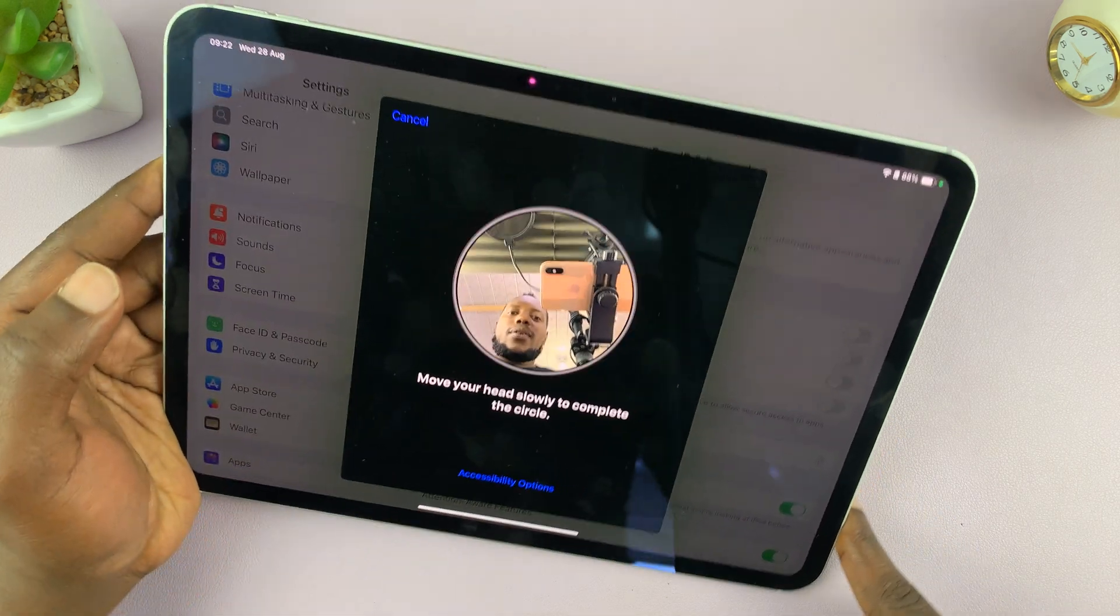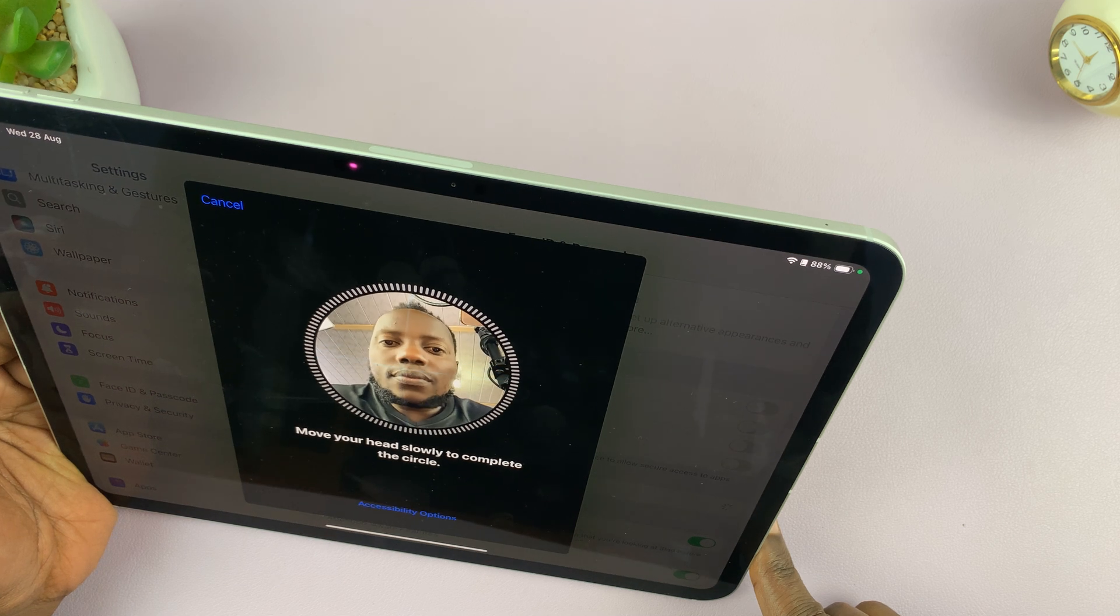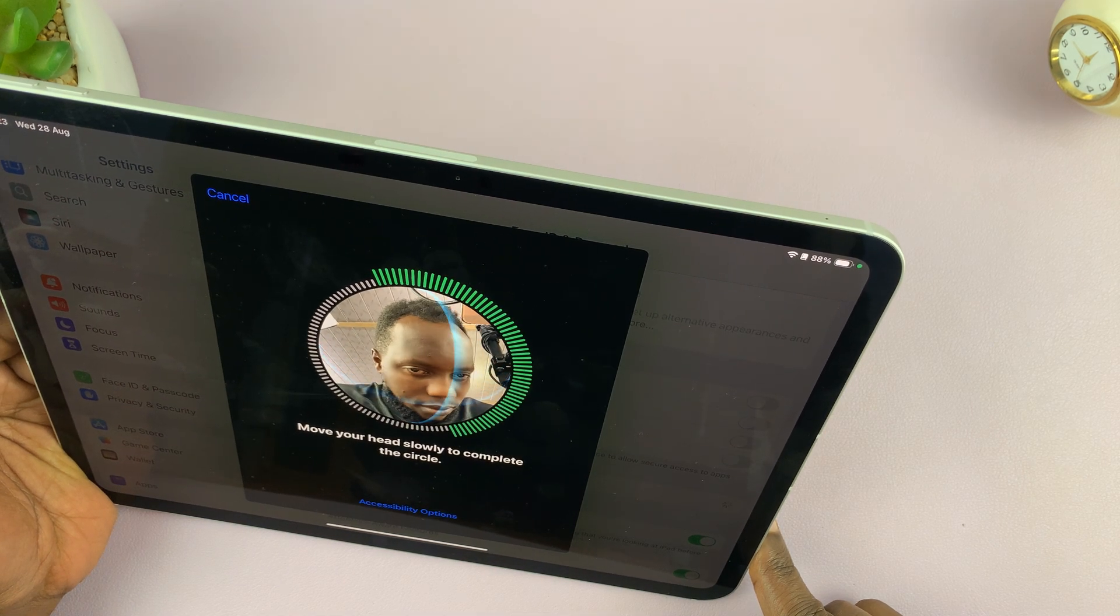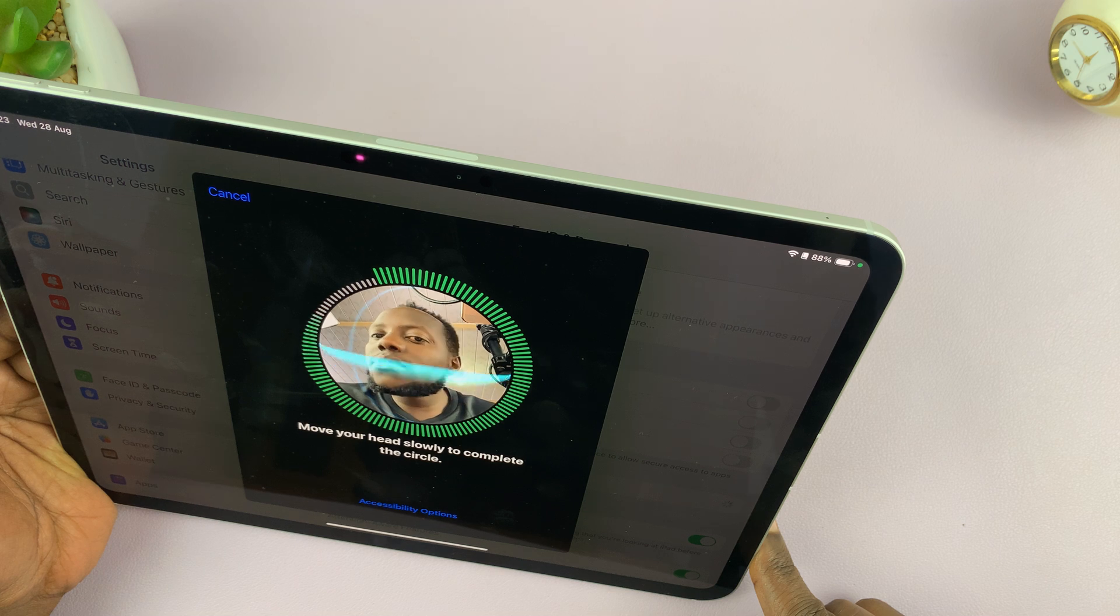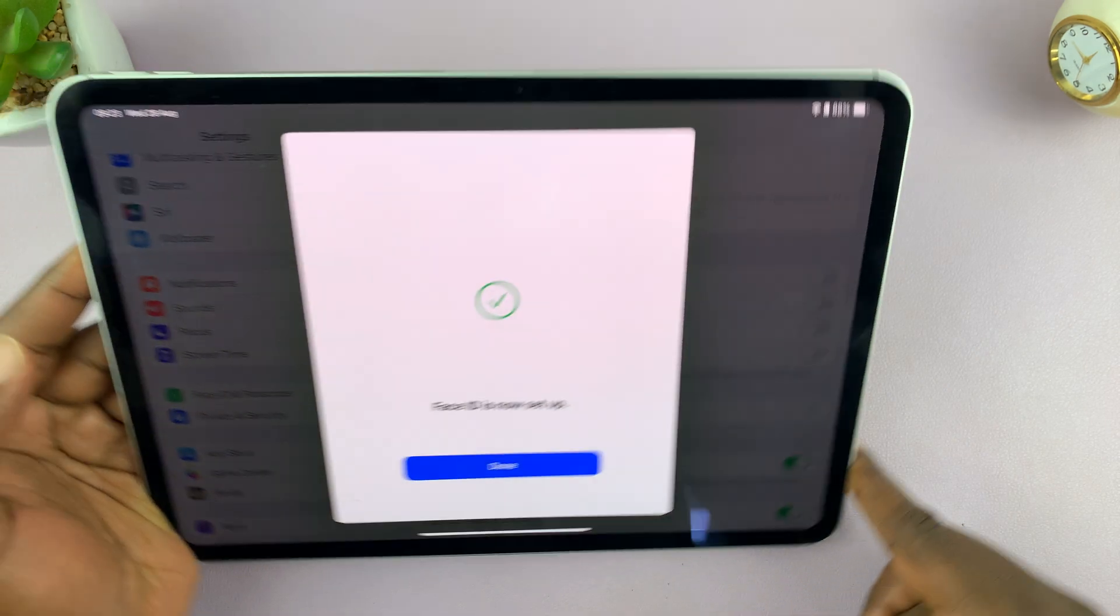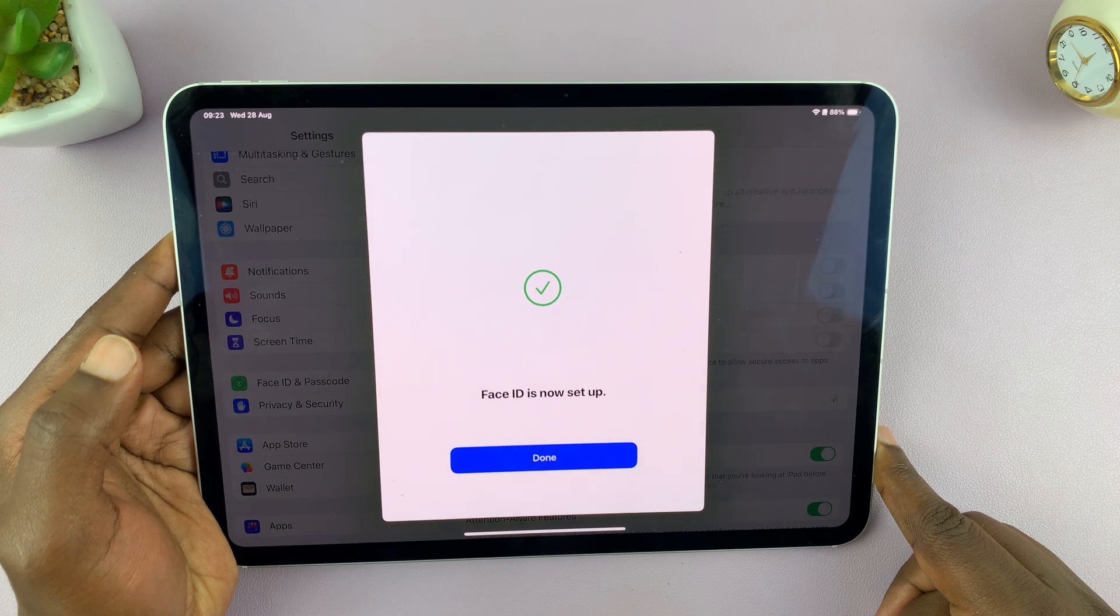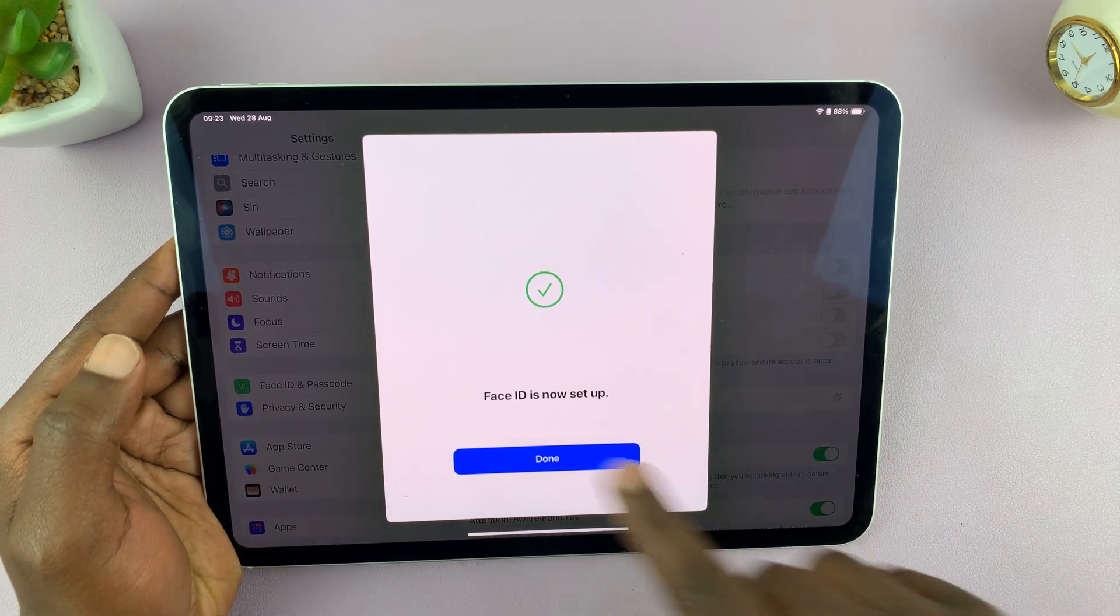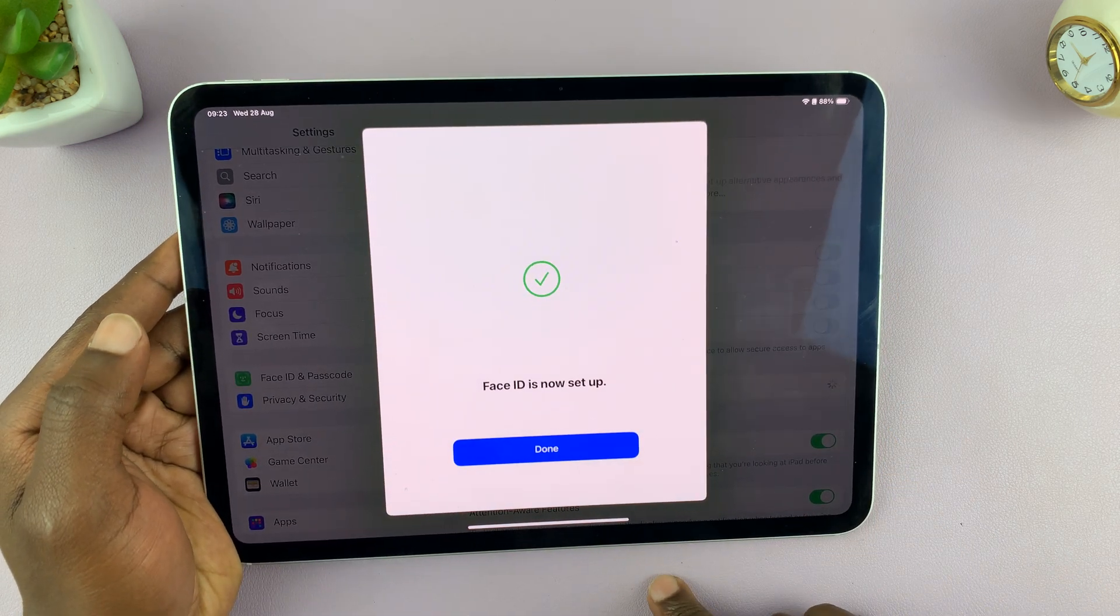It's going to ask for another scan. The best way to do this is while looking at the camera, okay, or at your iPad. So it says Face ID is now set up.